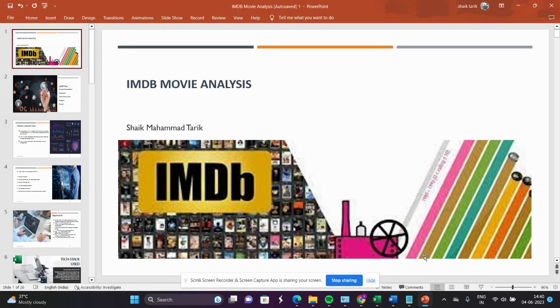Hello everyone, my name is Sheikh Mohammed Tariq. Today I am going to explain about IMDb Movie Analysis. This is my final project, Phase 1.